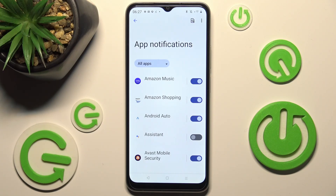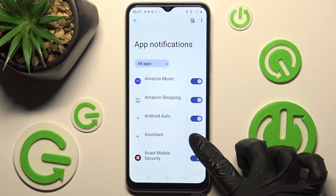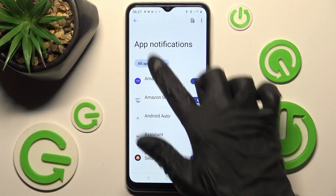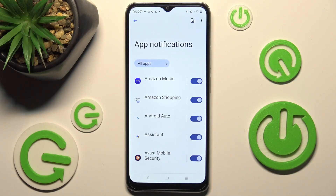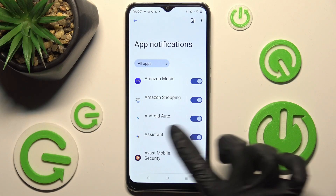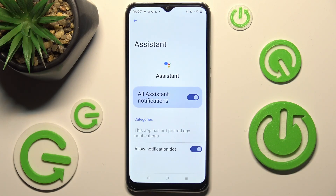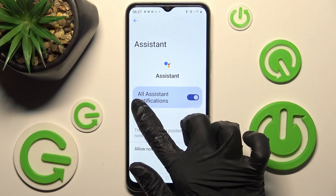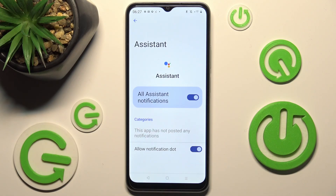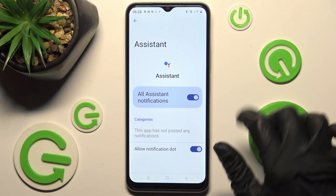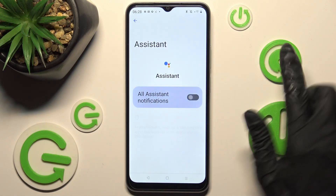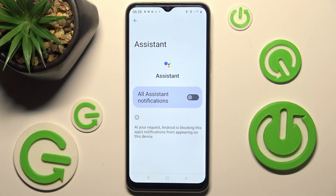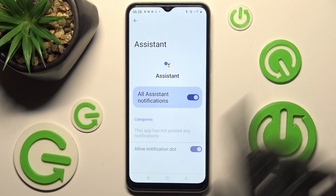If you wish to enable them, click on the same toggle, now grayed out. You can also just click on one of your apps here instead and manage all notifications by tapping the toggle next to All Assistant Notifications.